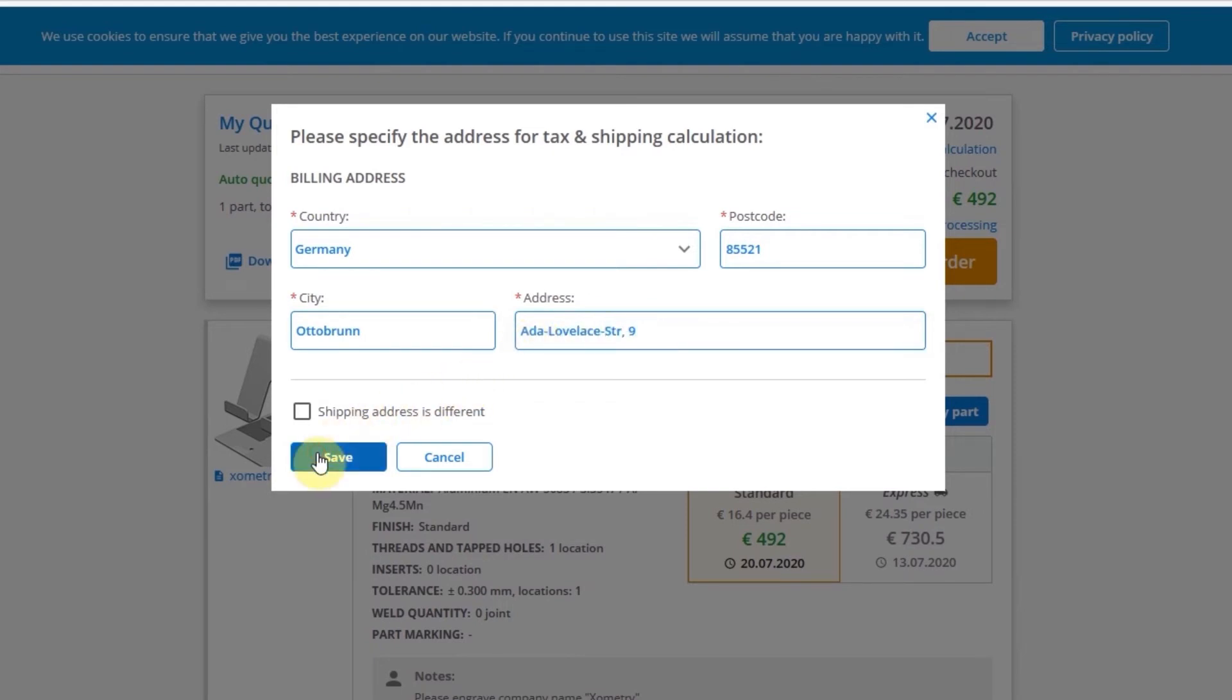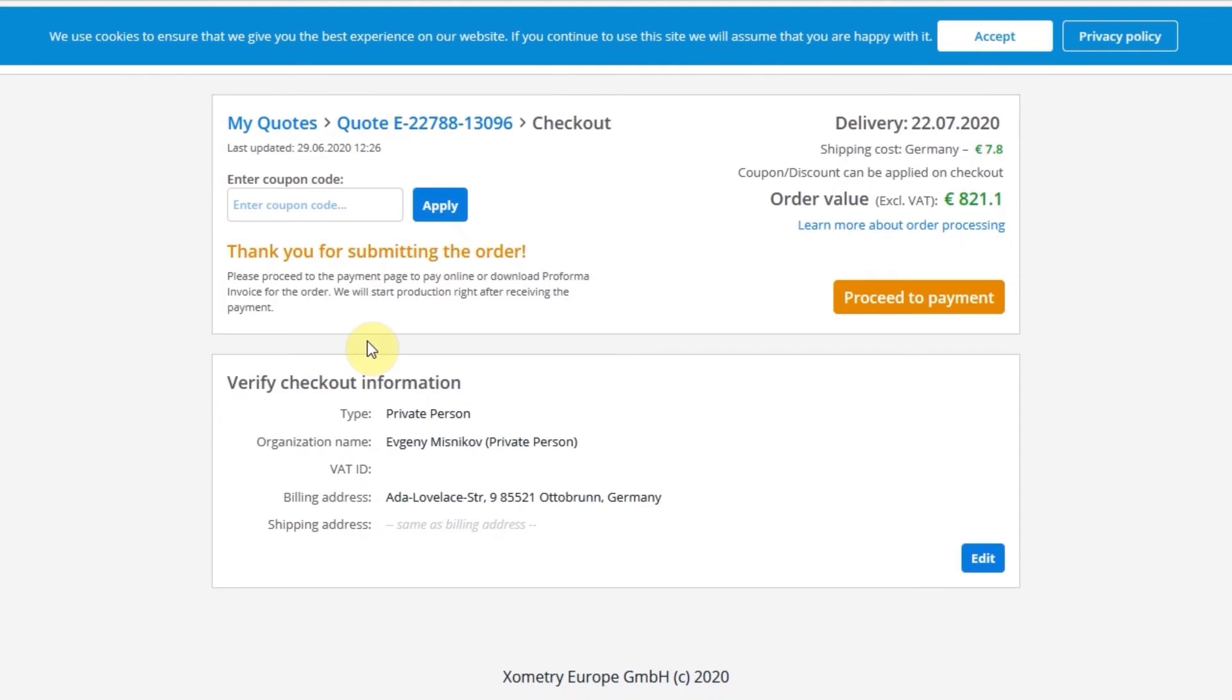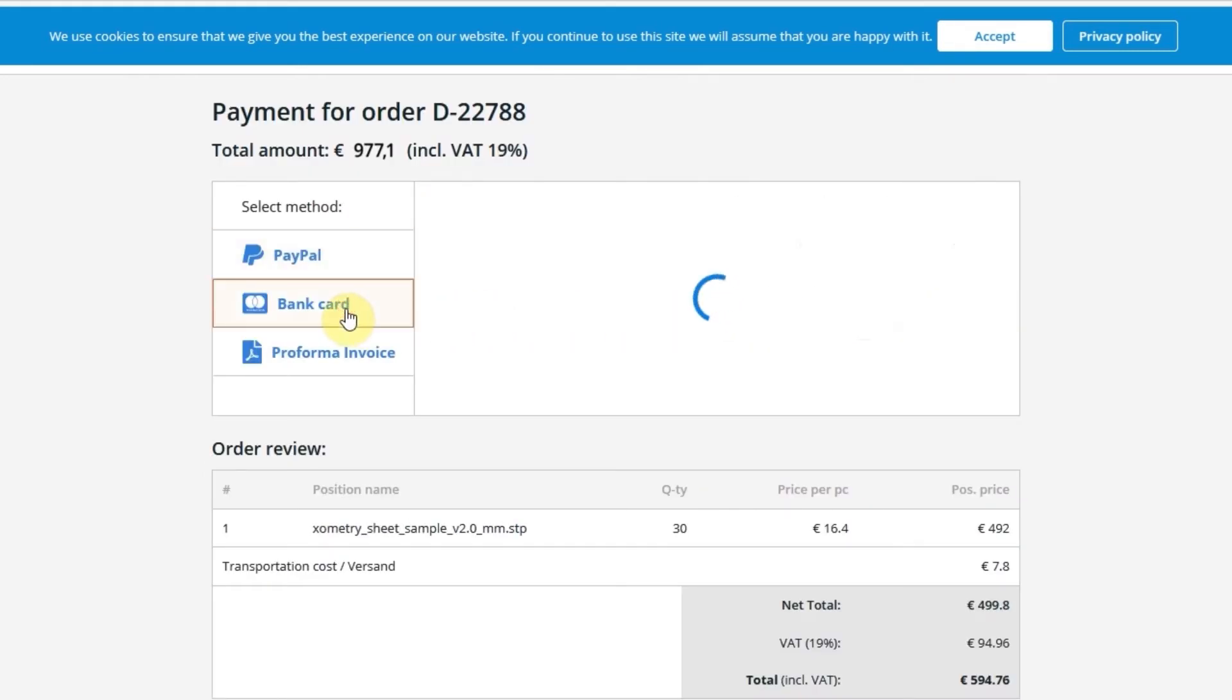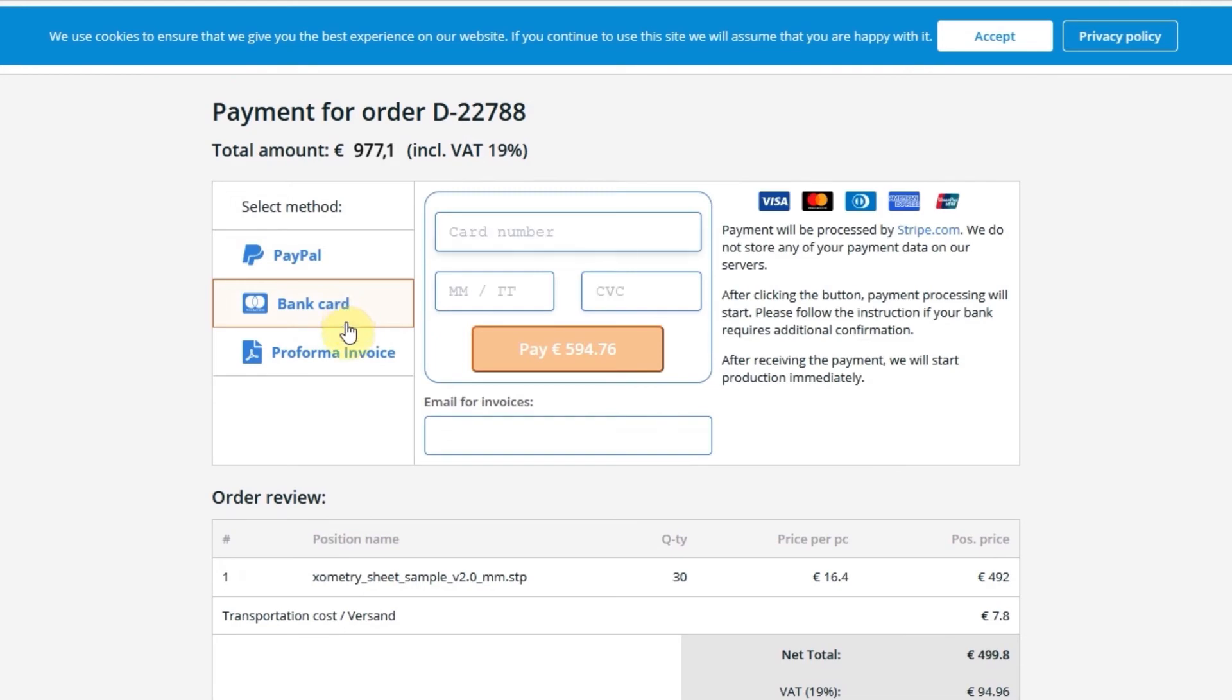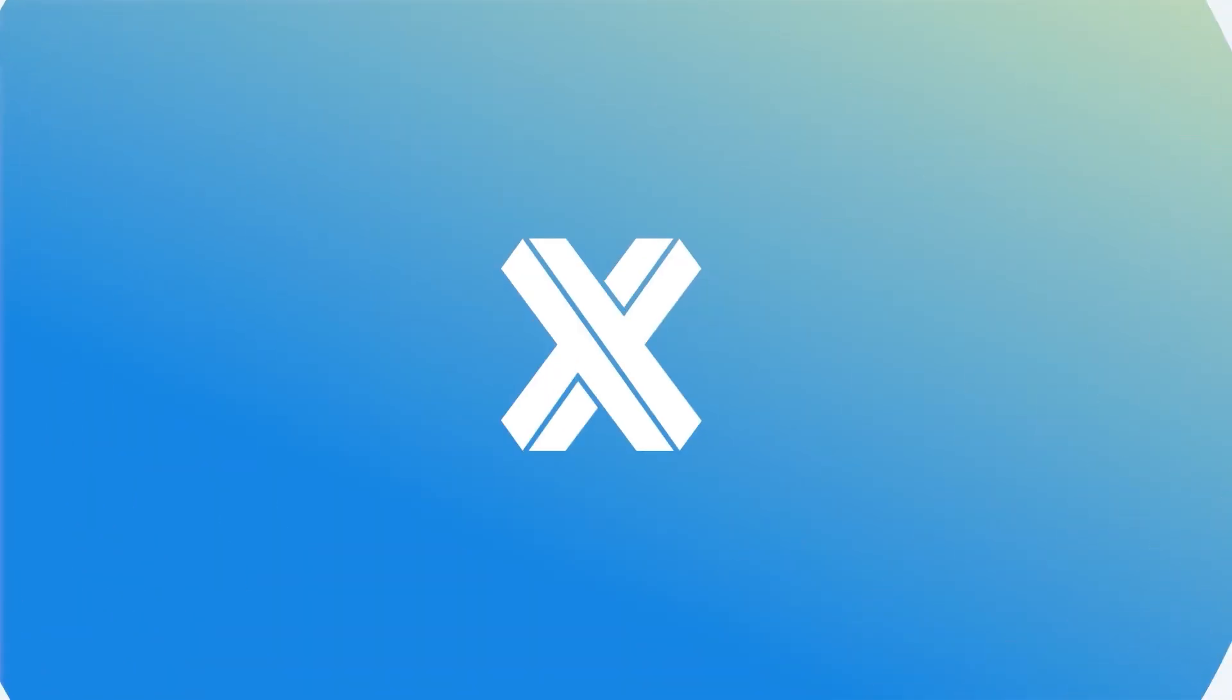Click on Confirm the order and proceed to the payment page. Here you will have several options: pay via PayPal with a bank card online, or download the invoice and forward it to your accounting department.